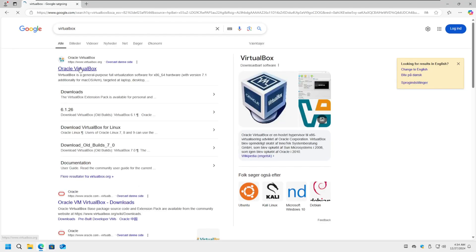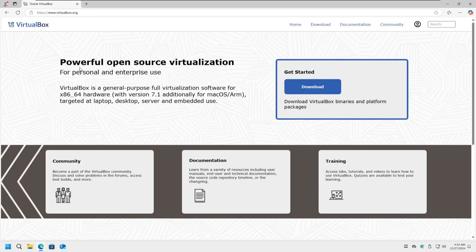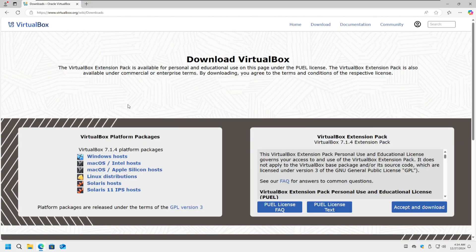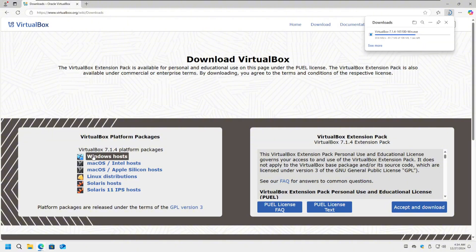First we go to the VirtualBox website, then we find the download button and choose what operating system we are downloading it for. We choose Windows.